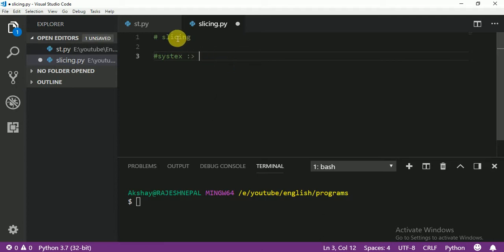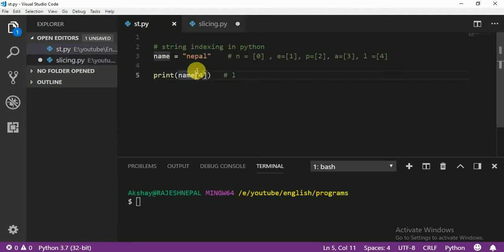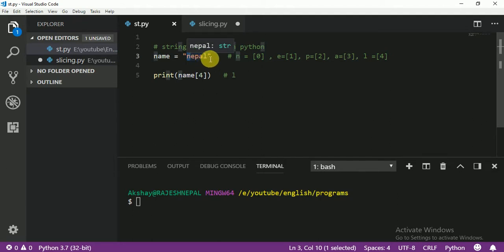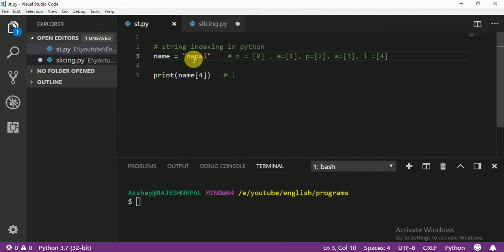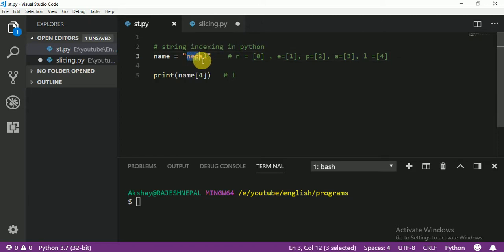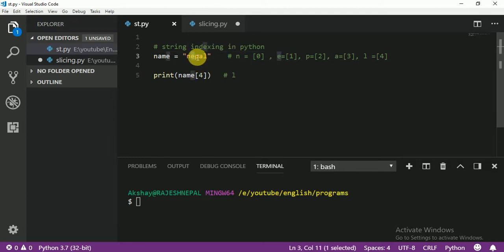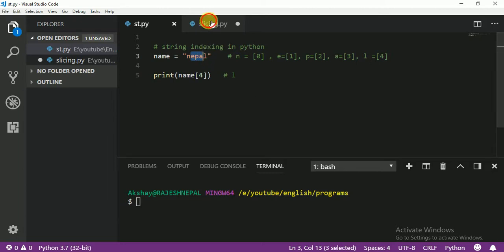For example, let me review something here. This is position 0, position 1, position 2, position 3. So slicing means print from some position — for example, from here to here, or from here to here. Whatever you want. Slicing means: start somewhere and end somewhere.